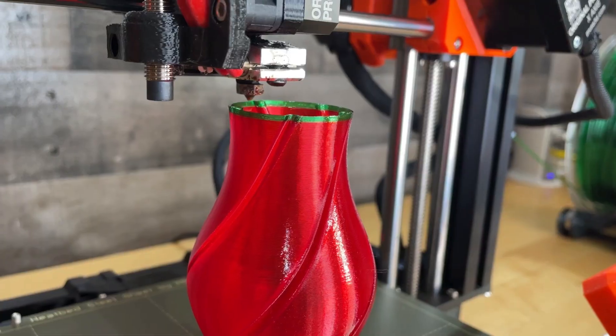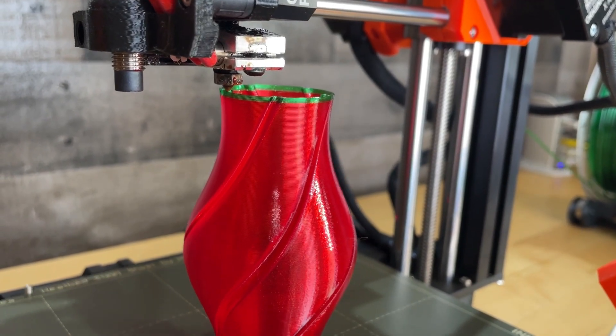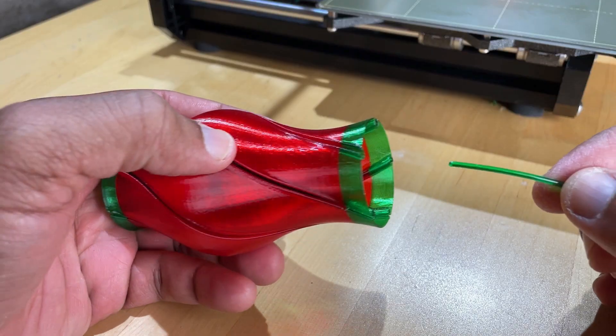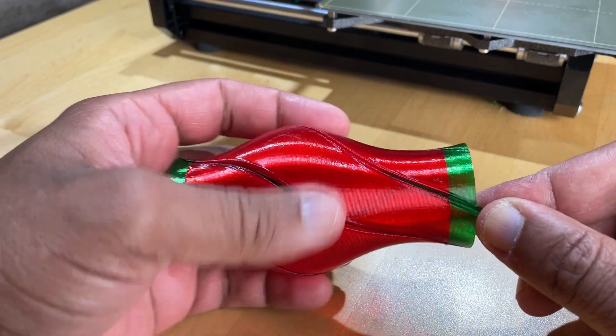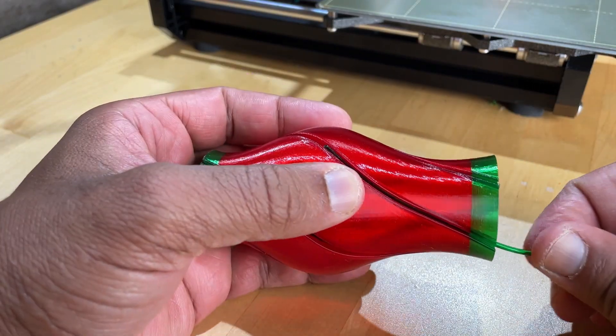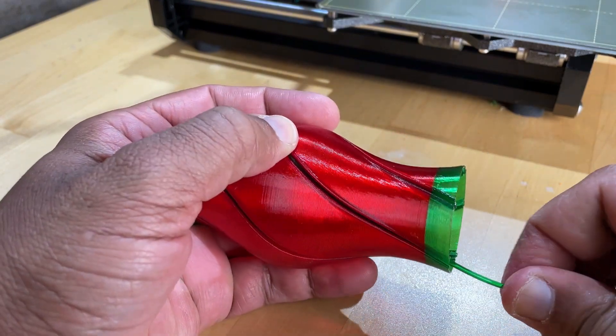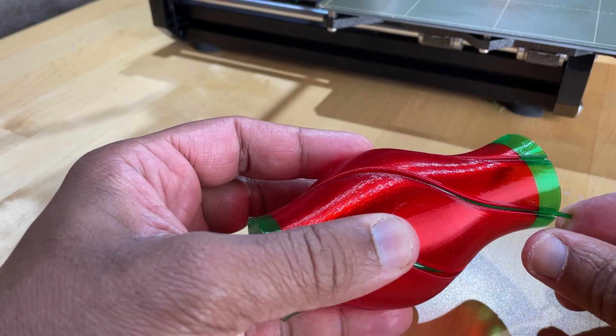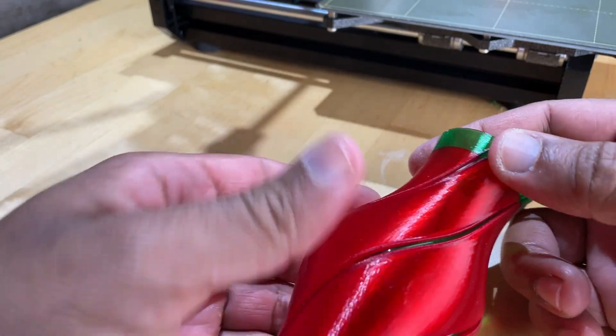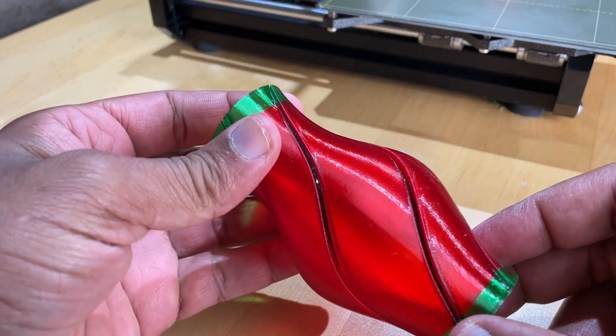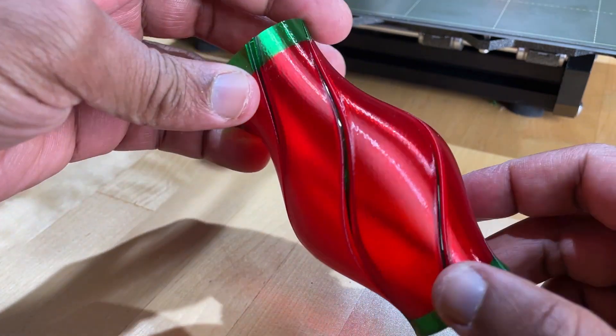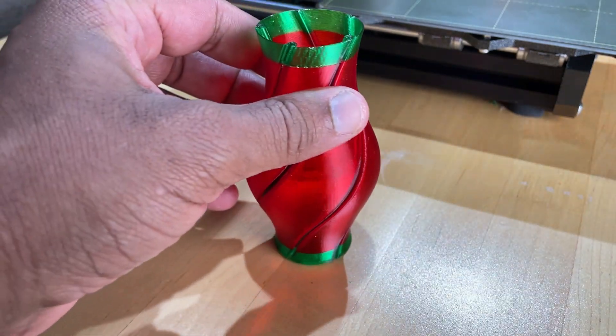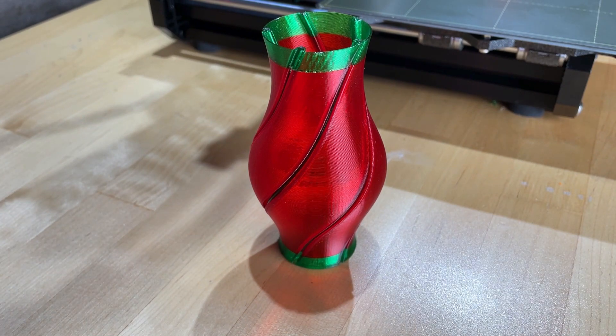I took advantage of PrusaSlicer's ability to easily change filament during a print and had the printer perform a filament change at these two locations. After printing the vase, I then cut off a few pieces of filament and inserted them into the channels that I modeled. I made this little vase just really as a way to quickly test out this technique, but I do plan on trying this out with much bigger vases. And since Christmas is around the corner, I want to try this out with some Christmas ornament ideas that I have. So stay tuned for that.